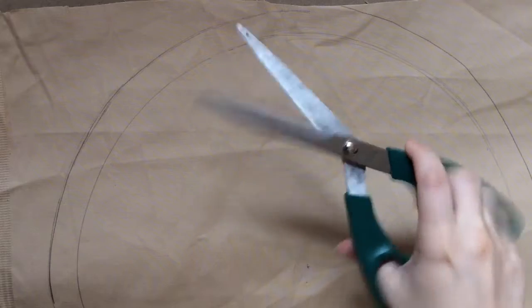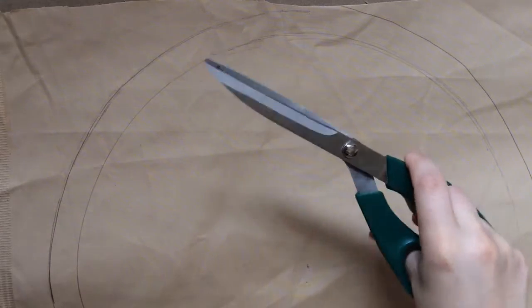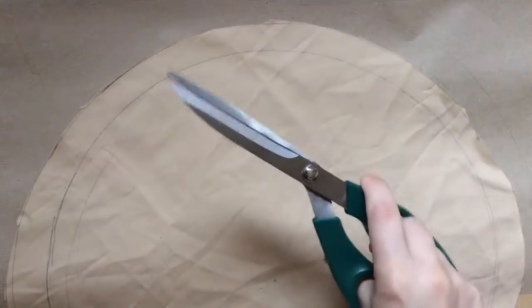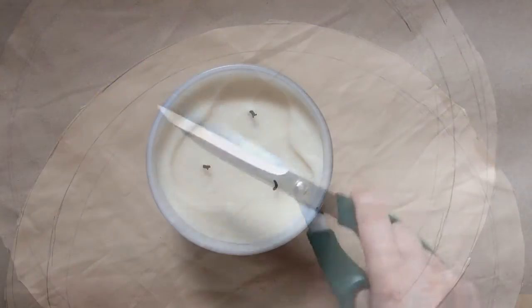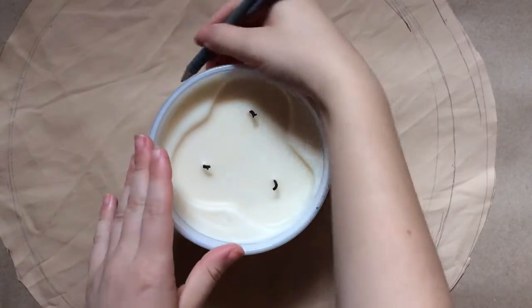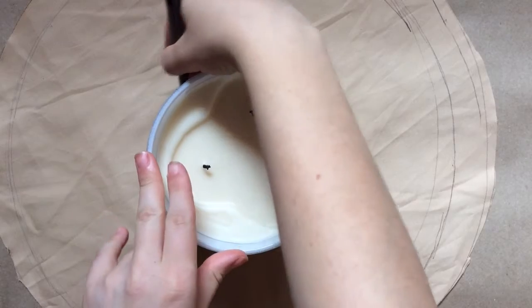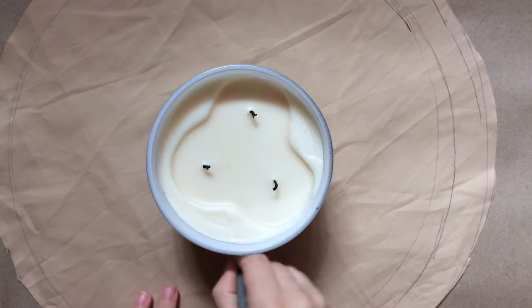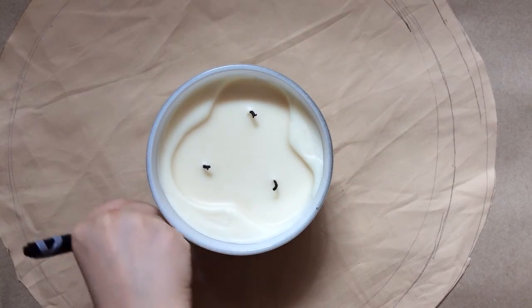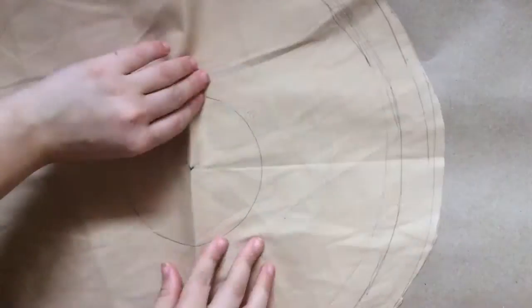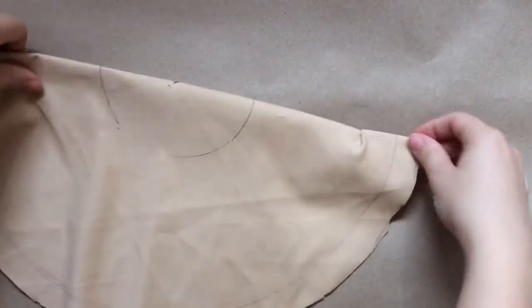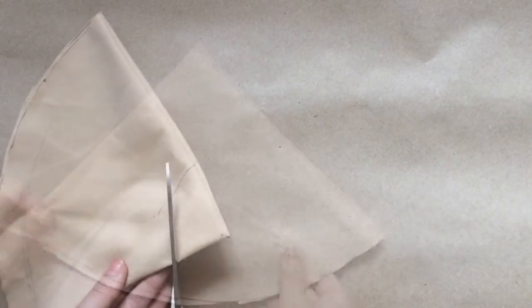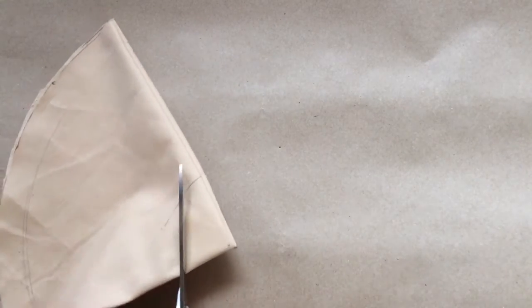Cut that out. I used a candle to draw the round shape inside, but you can use anything you like. Then here I'm just folding it into quarters to make it easier to cut out that middle circle.